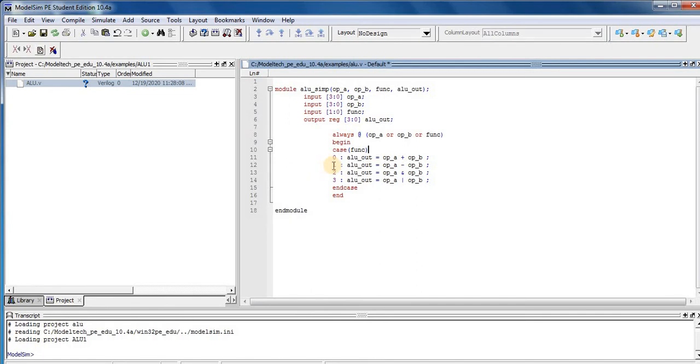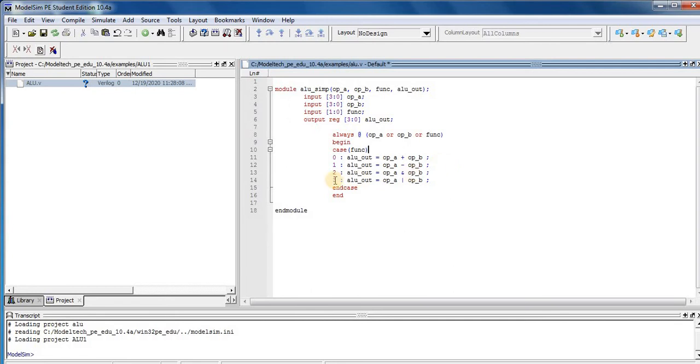In second case, if FUNC is equal to 1, then output of ALU is equal to input 1 subtract input 2. So here is subtraction operation performed by ALU.